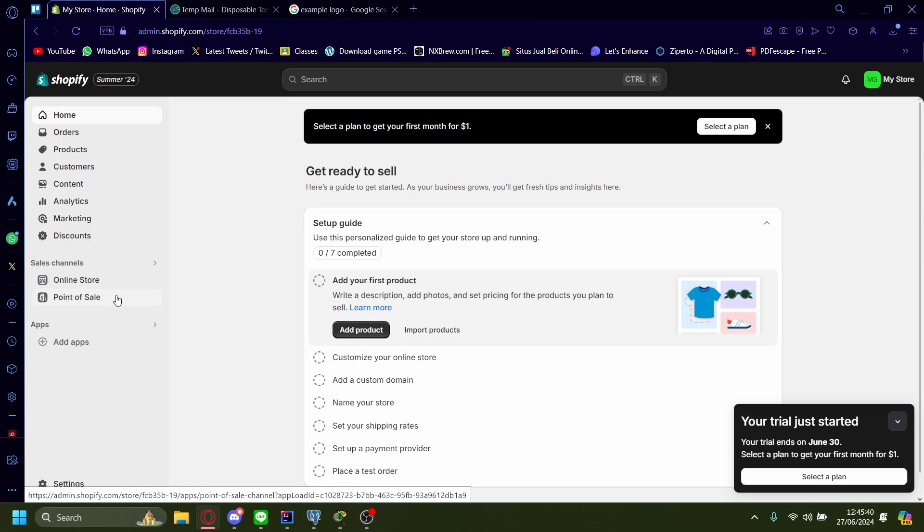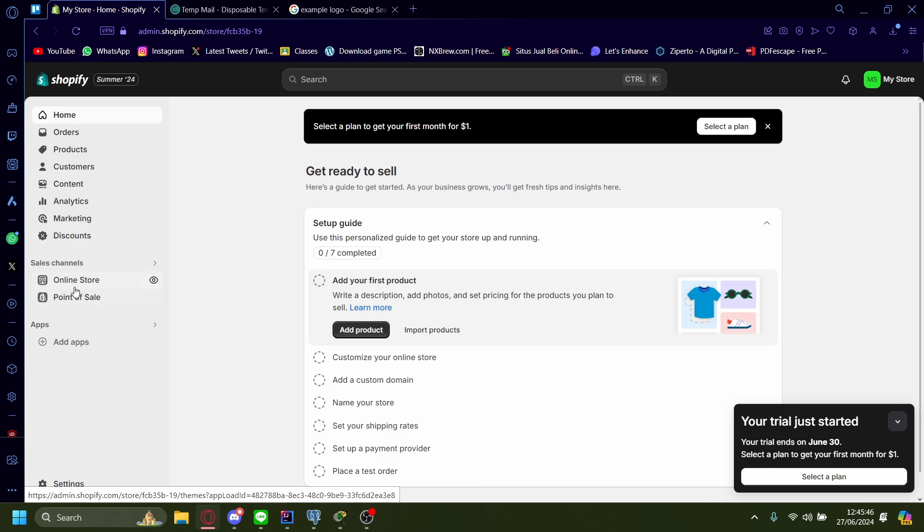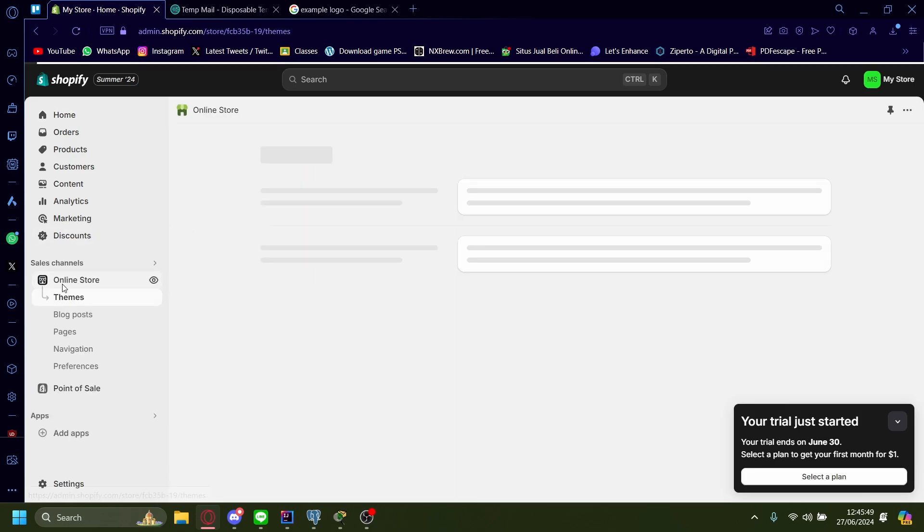How to add a FAV icon to your Shopify store. Once you're in the homepage for Shopify, you want to head down here to online store and click it.